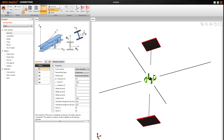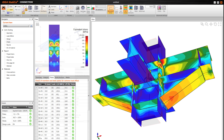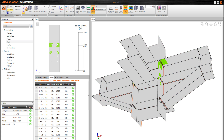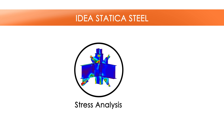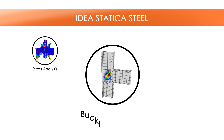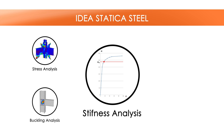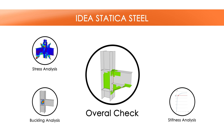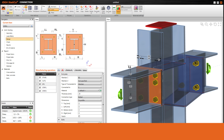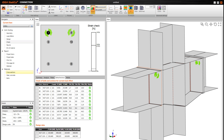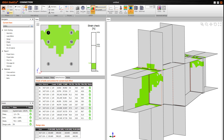IdeaStatica Steel has the CBFEM method implemented in its computational core. This enables the engineer to analyze and design connections of steel structures more accurately than ever before. The engineer gets a clear and comprehensive view of internal forces and stress in the joint, areas of local buckling, and stiffness of the connected members. The result is an overall check of the joint according to the specific national code.